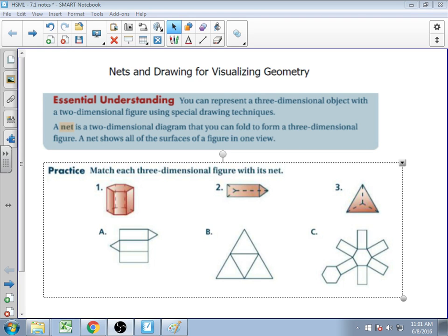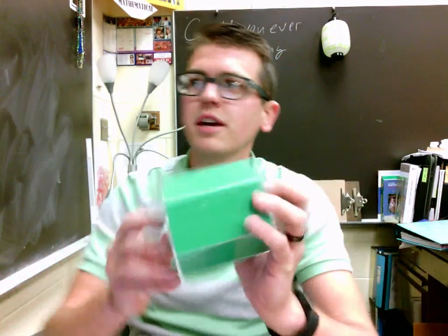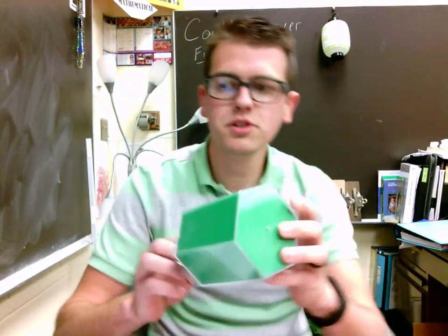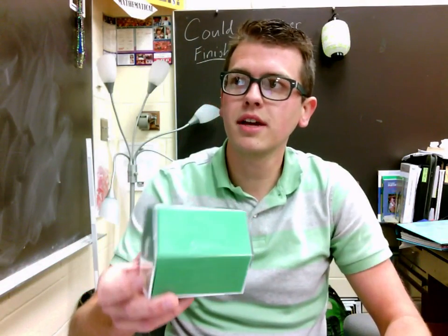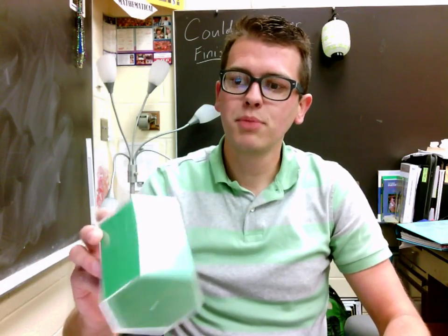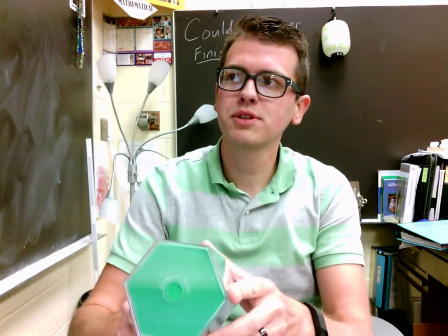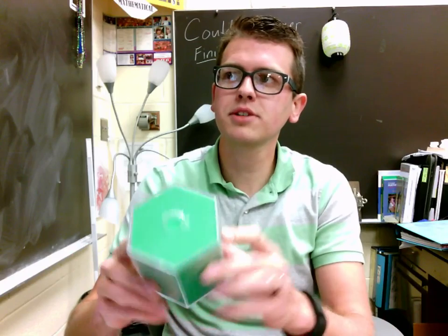These first three problems involve practice, and a lot of students struggle with visualizing this sort of thing, so I'm going to use the camera for a moment. Your first shape, shape number one, is a hexagonal prism — sorry I'm wearing green and this is green. That means there's a hexagon on this end and a hexagon on this end.